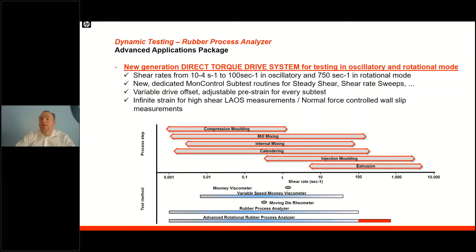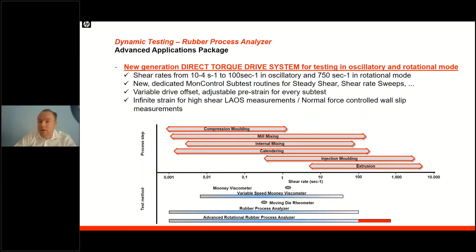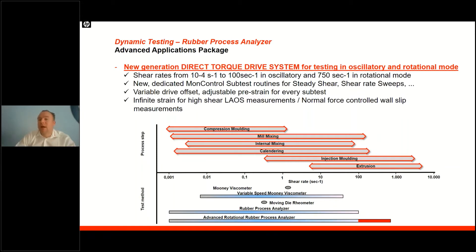However, with the newly added capability of continuous rotation of the lower die in rotational mode, shear rates up to 750 per second can be achieved — that's a 7.5 times higher shear rate range. This adds the capability to classify and simulate high shear processes such as milling, calendaring, injection molding, and extrusion. Large amplitude oscillatory shear has been around for several years, but this is the next step in expanding the capabilities of RPA systems.